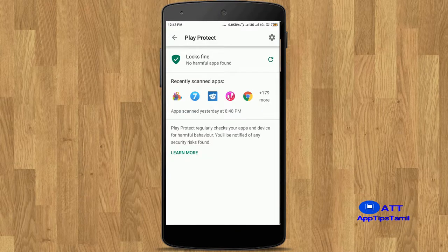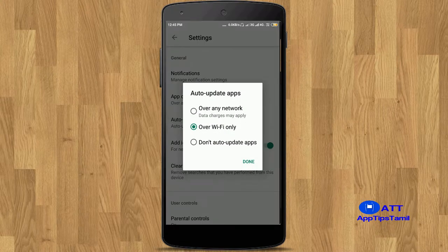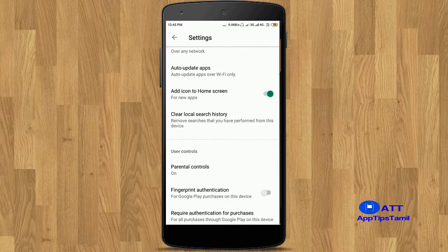This option lets you install apps and games in the Google Play Store. If there is a virus or suspicious app, you can notify the system. In Settings, you can check notifications and auto-update apps. When you install a new app, a shortcut icon will be created on your home screen, which also includes parental control options.